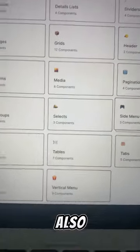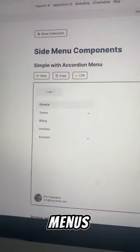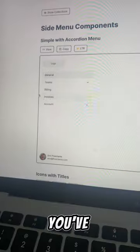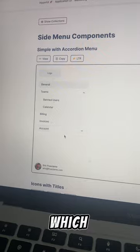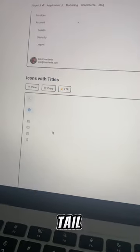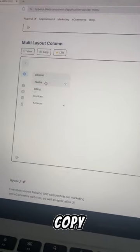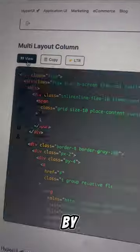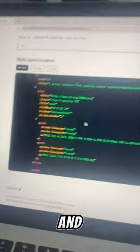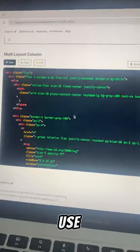And also if we come down here, you've also got side menus. Now if you click there, you've got side menus which are functional using Tailwind CSS. You can go in here and copy the classes by going view, and obviously you can copy this whole component and use it for yourself.